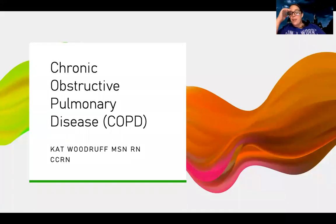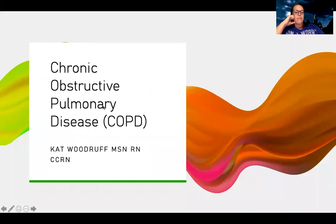Hey guys, tonight we're going to be talking about COPD, also known as chronic obstructive pulmonary disease.